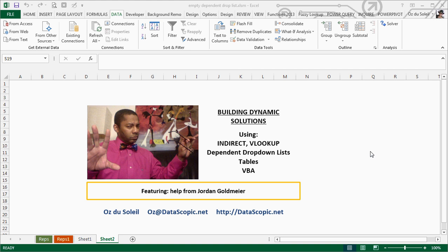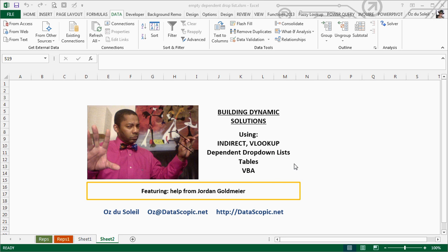Hello, Oz Du Soleil here with Datascopic. We're going to build a dynamic solution using INDIRECT, VLOOKUP, dependent drop-down lists, tables, and a little bit of VBA. Thanks to Jordan Goldmeyer for his help with the code. Let's look at the challenge.